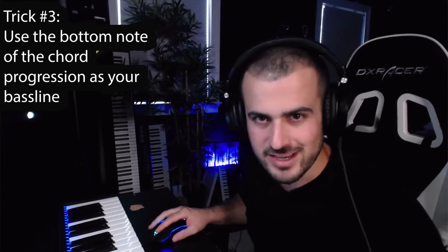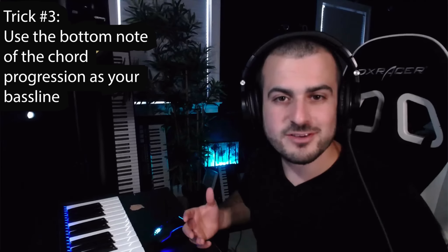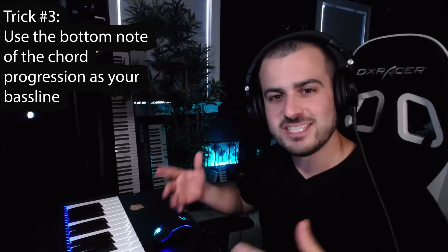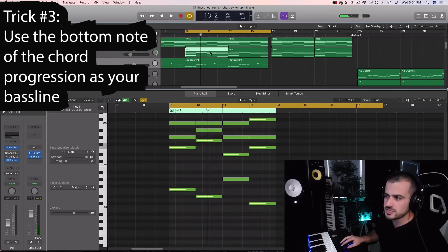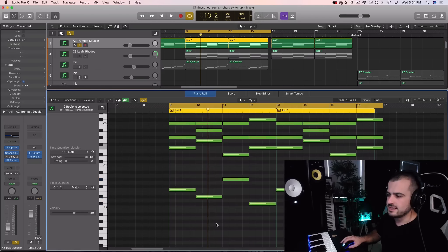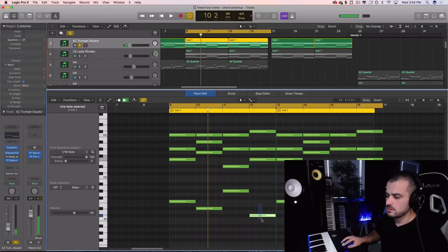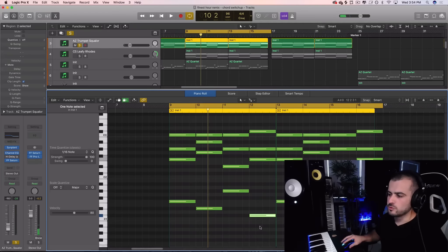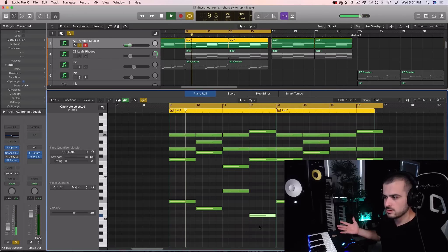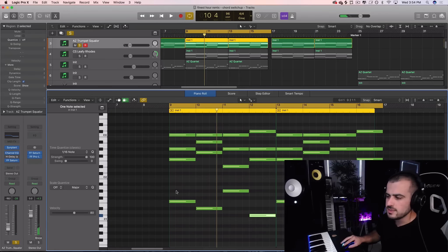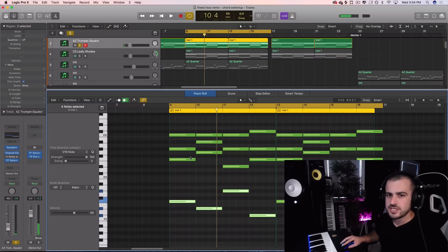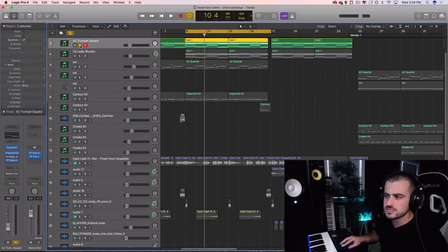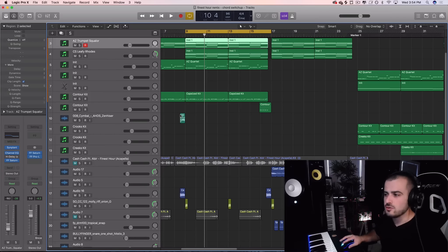Trick number three: always use the bottom note of your chord progression as your bass line and then change the sound of it. So with this chord progression here I have my bottom notes that sound like this. They bass well with the chord progression. So what I had to do is copy these and change the sound of them to keep the break of this song really interesting. I needed a bass line for the drop and I used the same exact note.